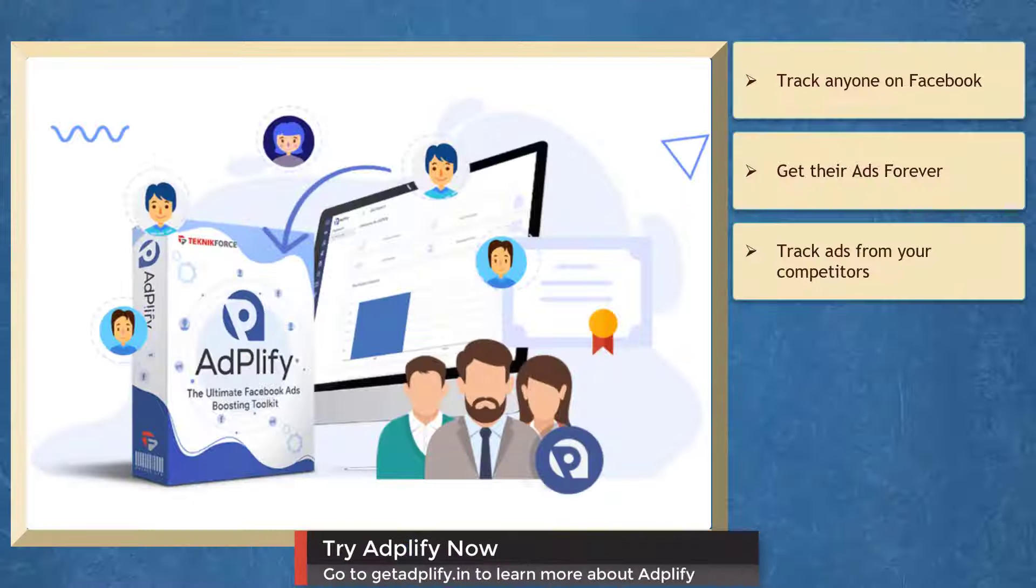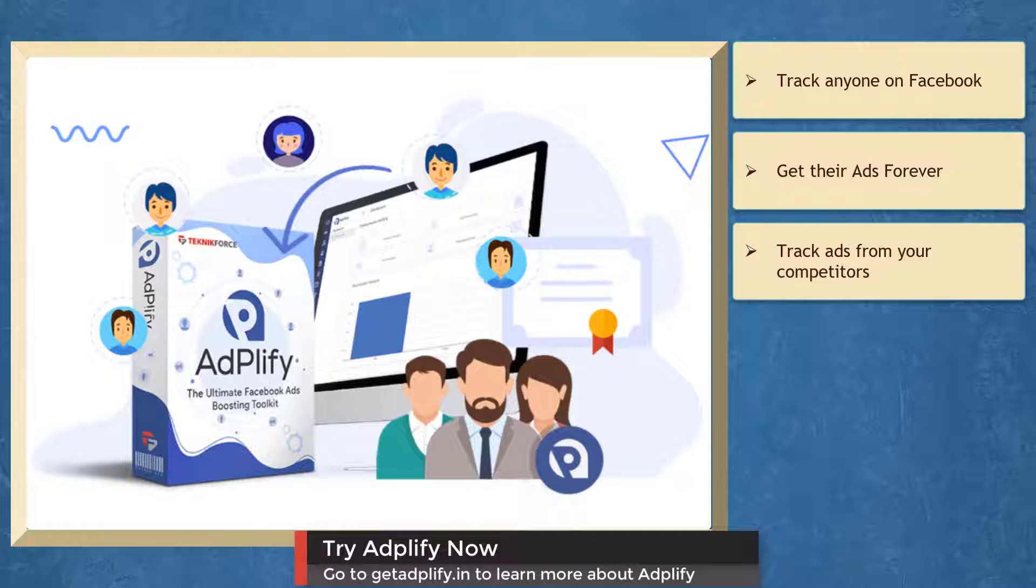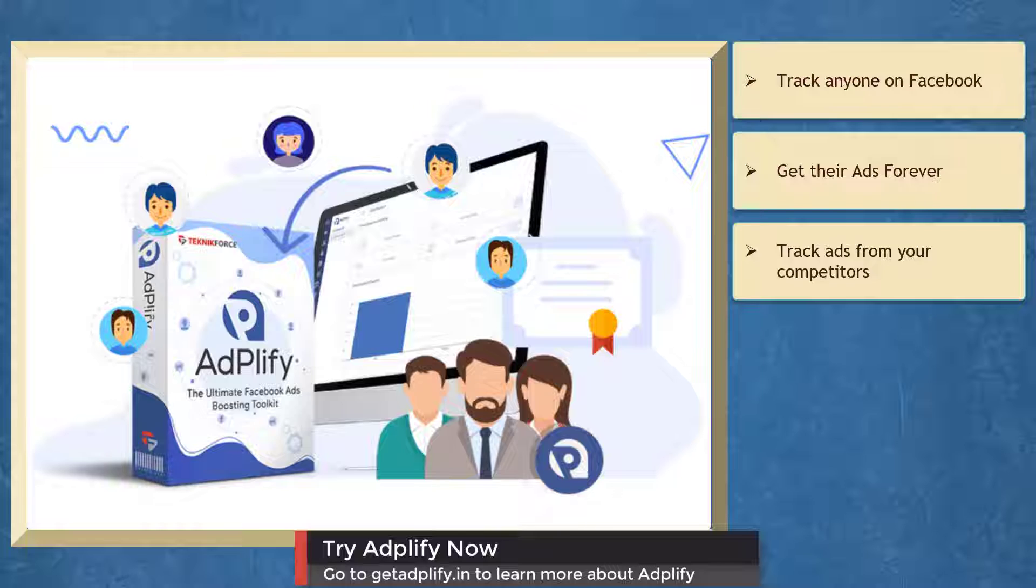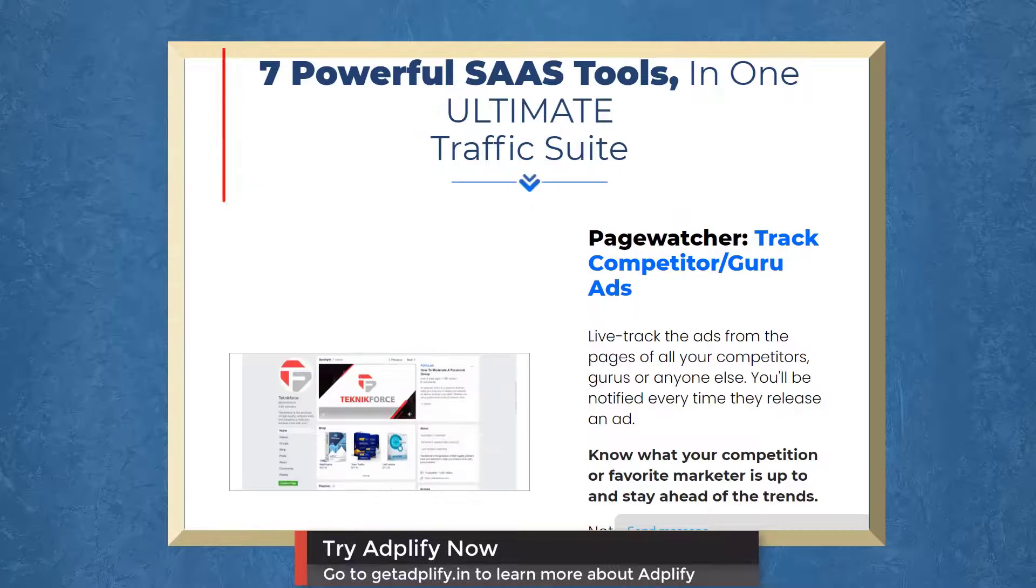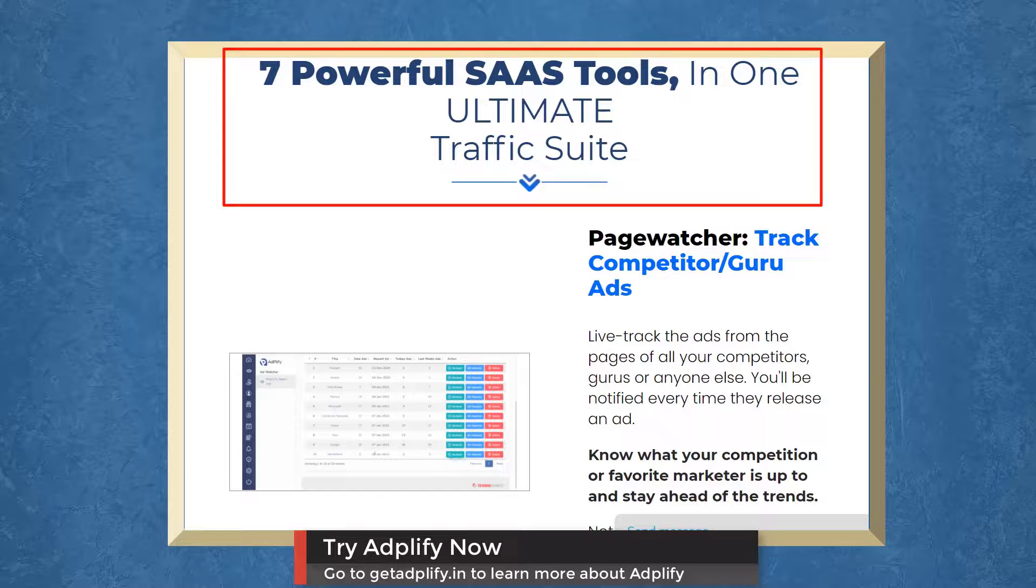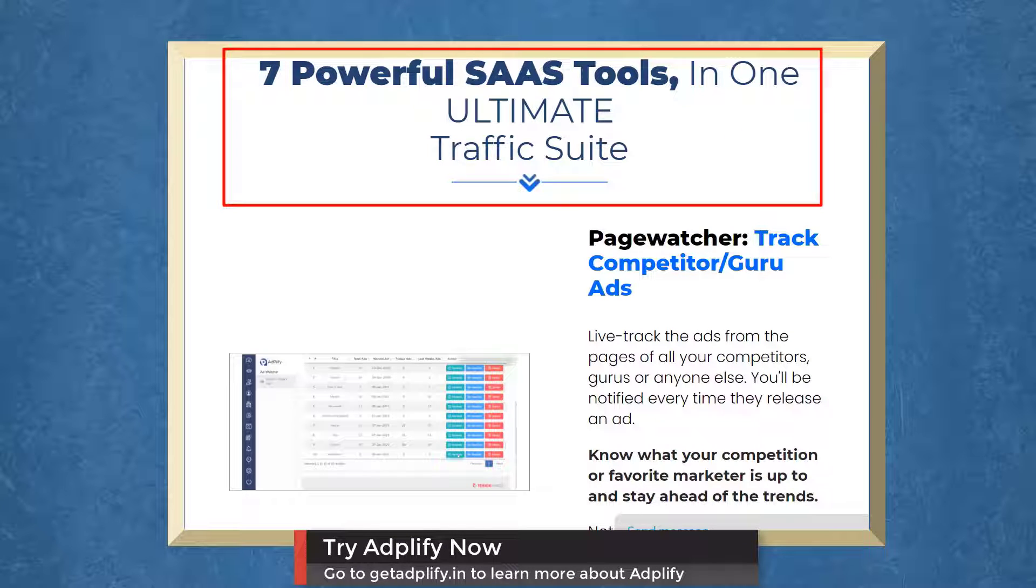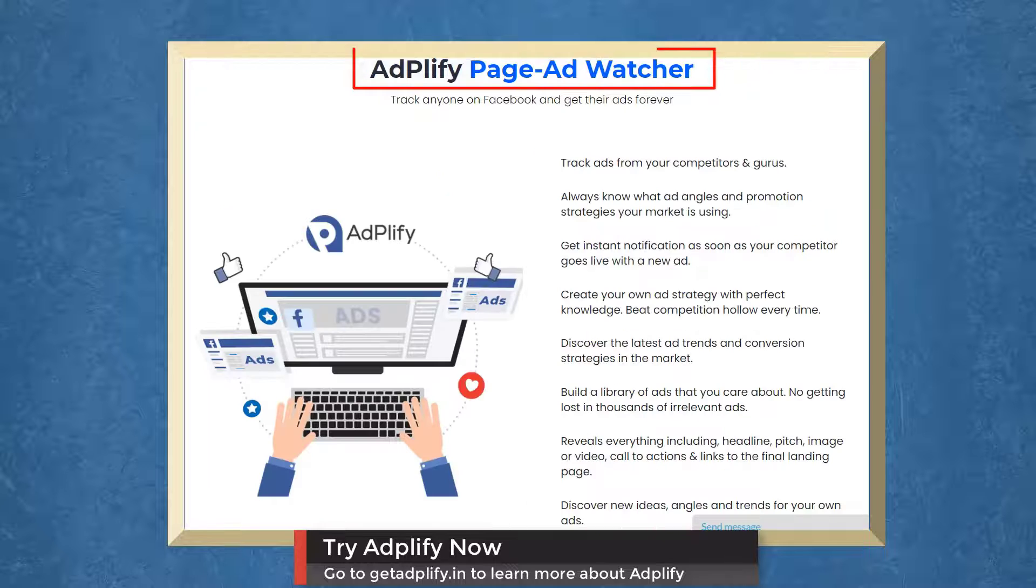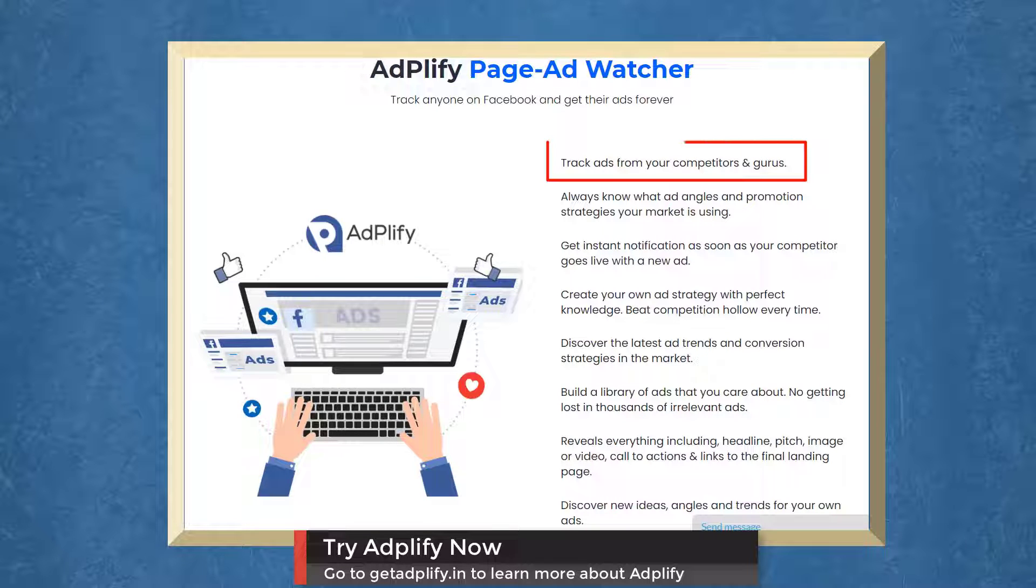We have a marketing app that allows you to track ads from your competitors. Adplify gives you seven popular SaaS tools for total Facebook ads domination. With Page Ad Watcher, you can check ads from your competitors.